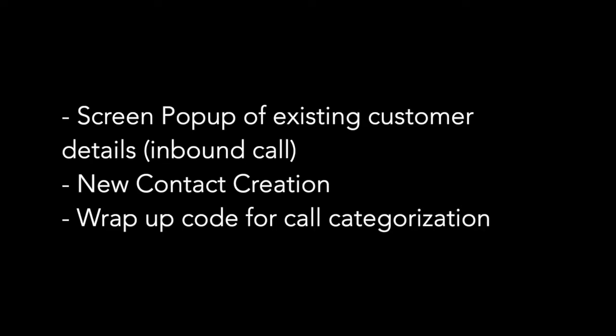For new contacts, it allows for easy creation of their details in the database.